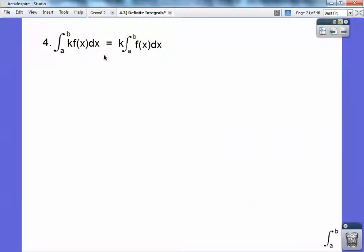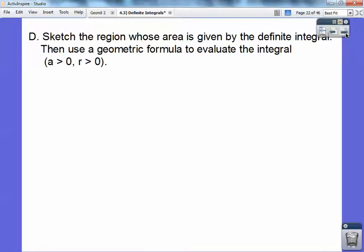A constant just gets floated out in front of the integral — that's easy enough to understand. Now let's sketch a region whose area is given by a definite integral and then use a geometric formula to evaluate it, where A is greater than 0 and R is greater than 0 if we're dealing with a circle.